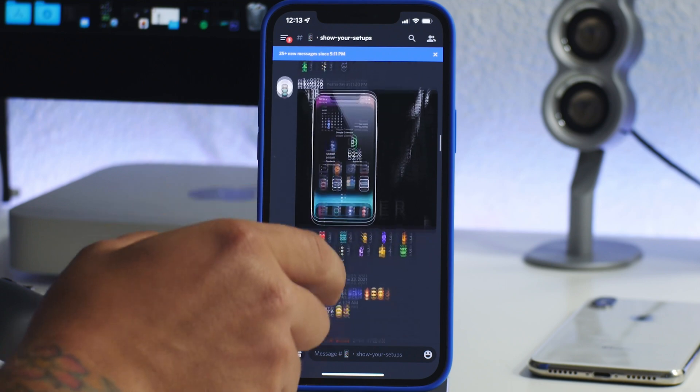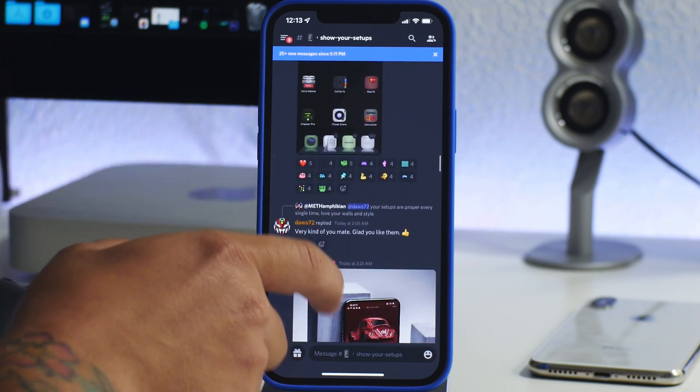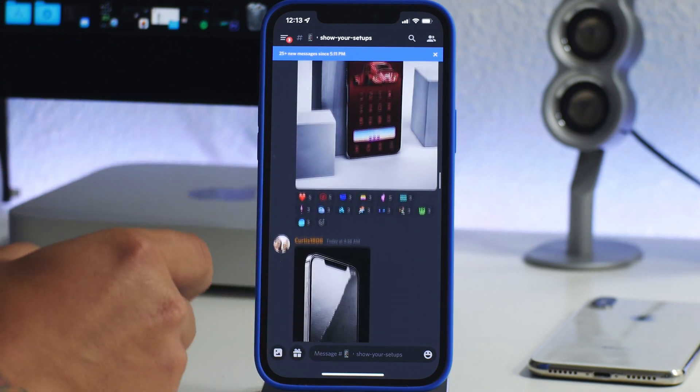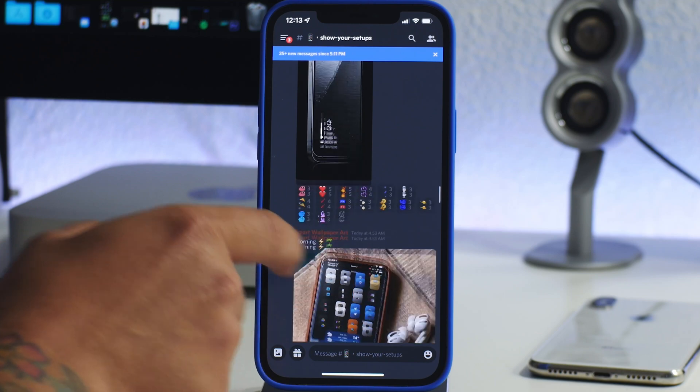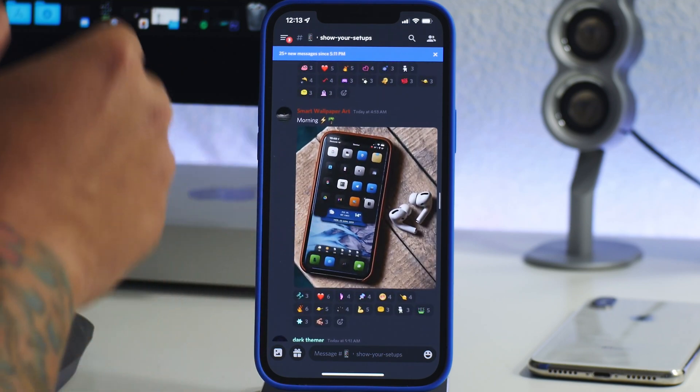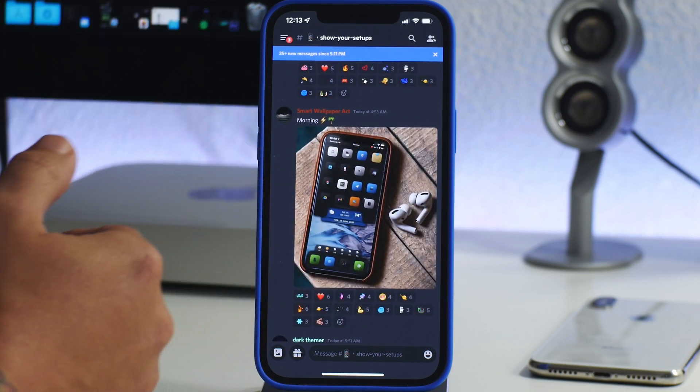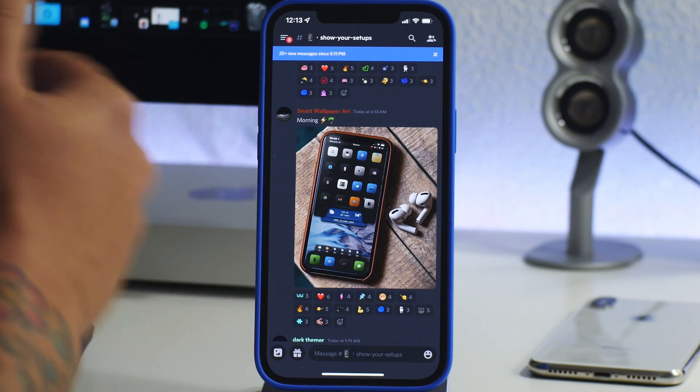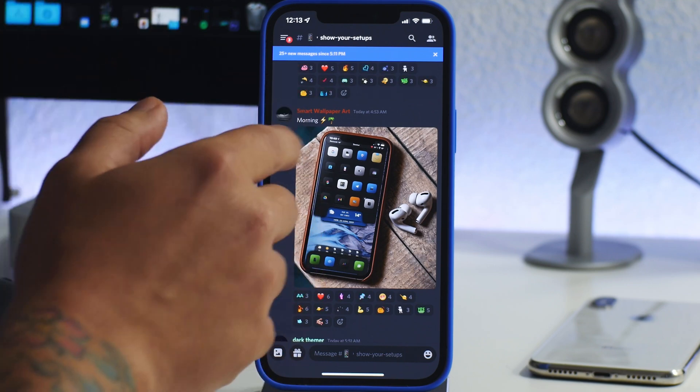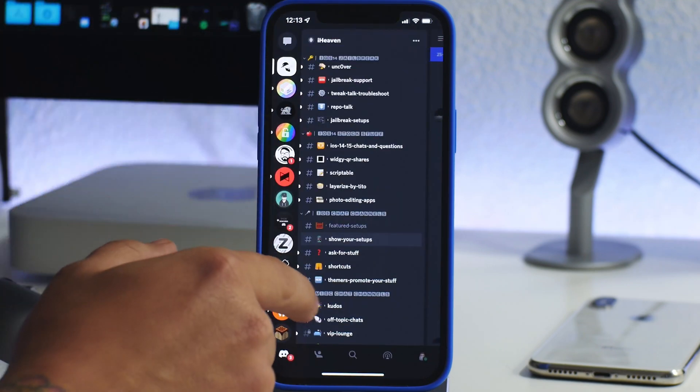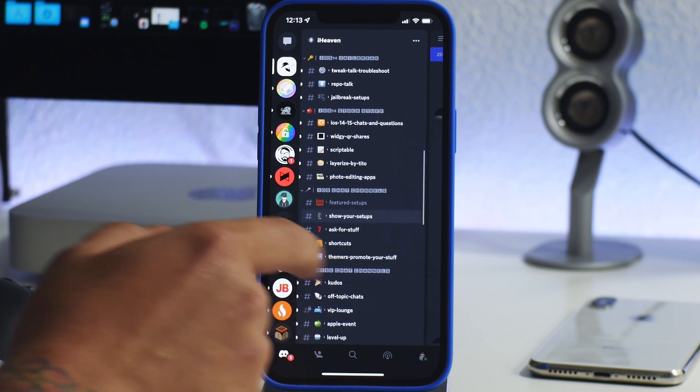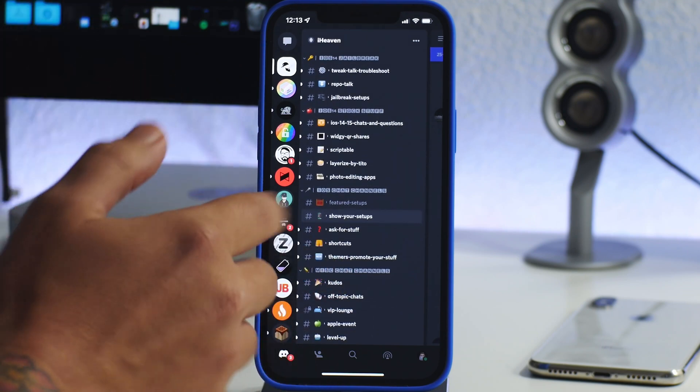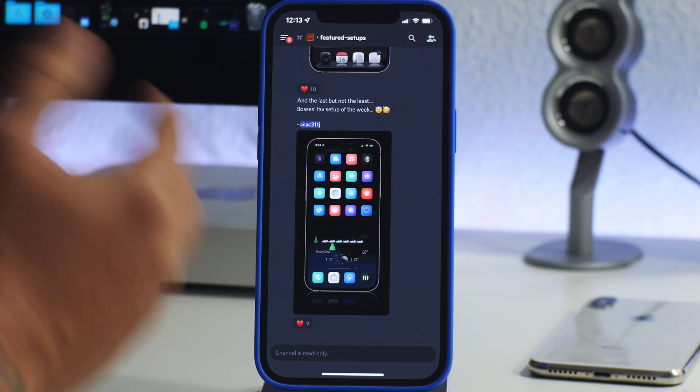So you can post your setups, you can view all of these different setups to see what people are doing in terms of icons and weather HTML, shortcuts, and jailbreak tweaks and all of that stuff. So very cool that you can showcase your setup there. But what's neat is each week they do feature some setups.